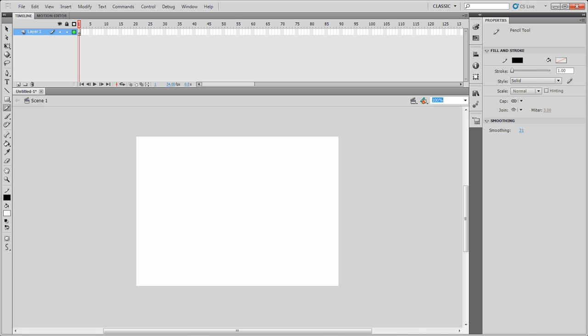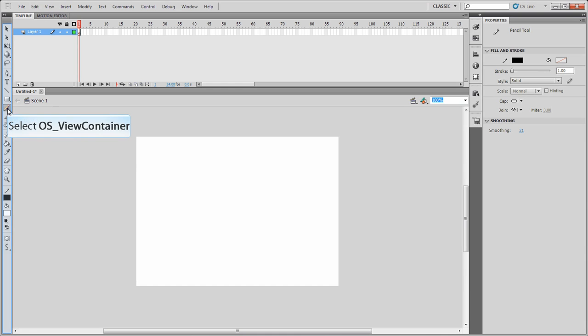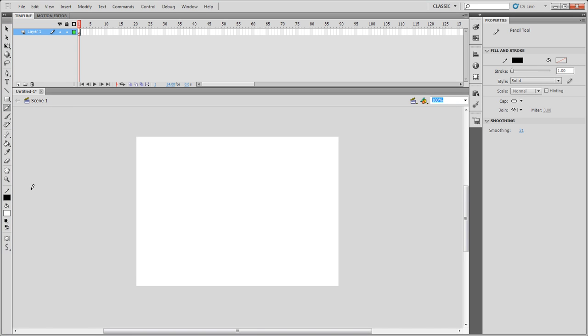Welcome back to Flash CS5 basic training on using the tools that we have in CS5. We're going to be clicking on the Pencil tool as you can see here. The Pencil tool, if you press Y, it'll bring it up for you as well.